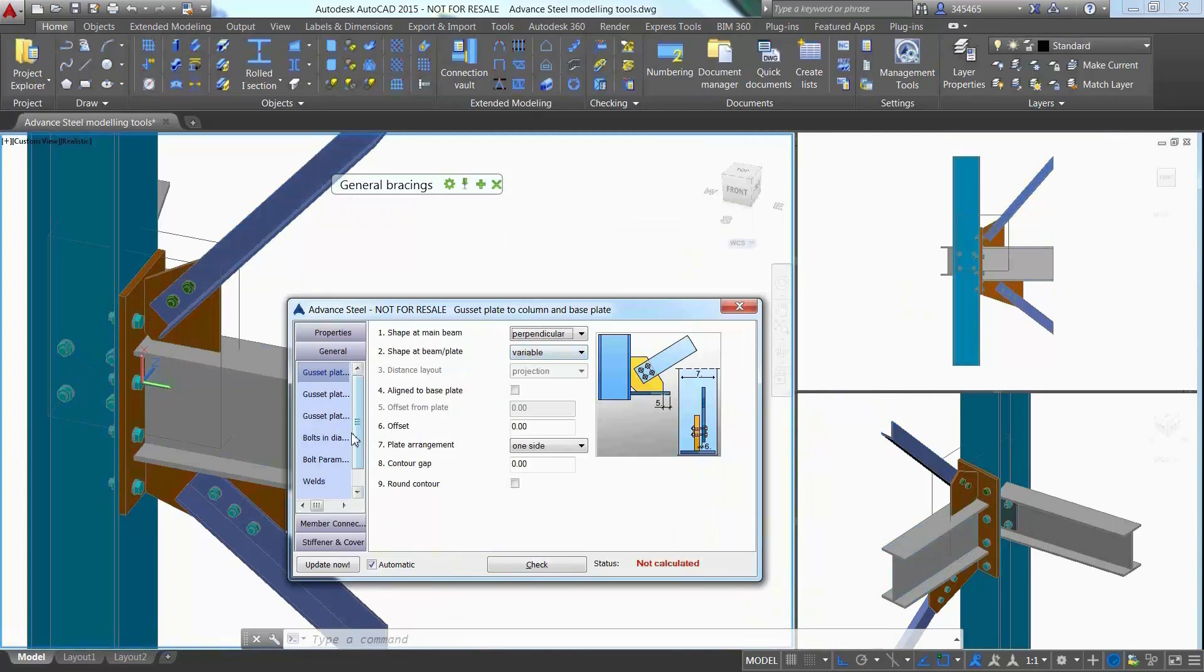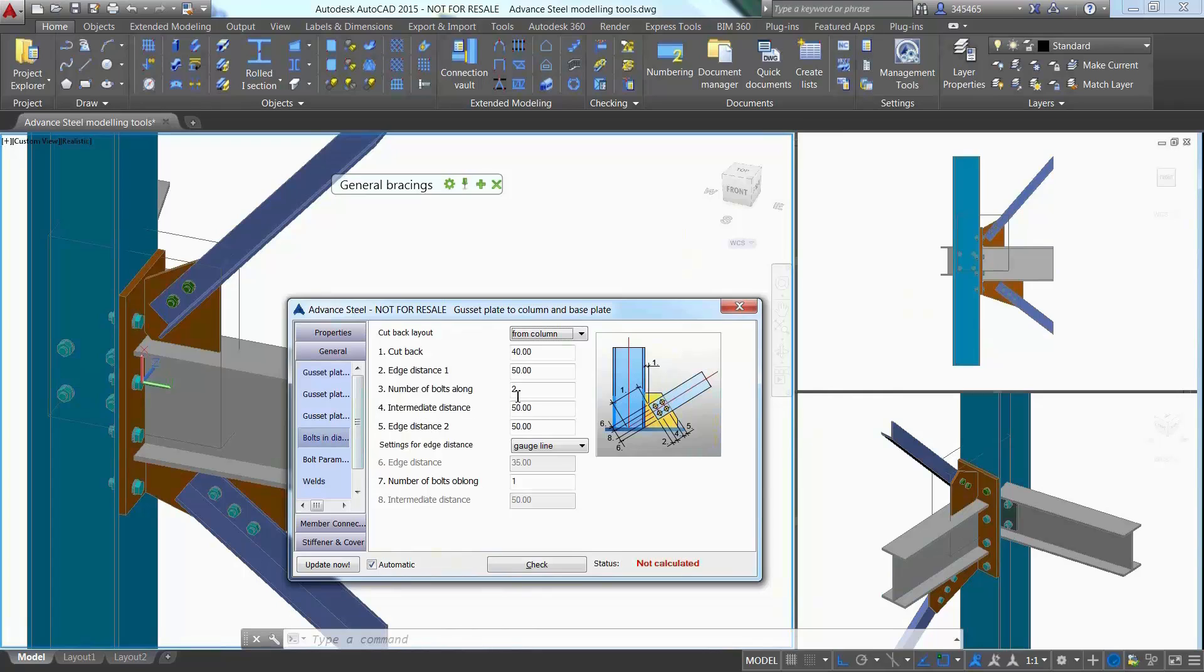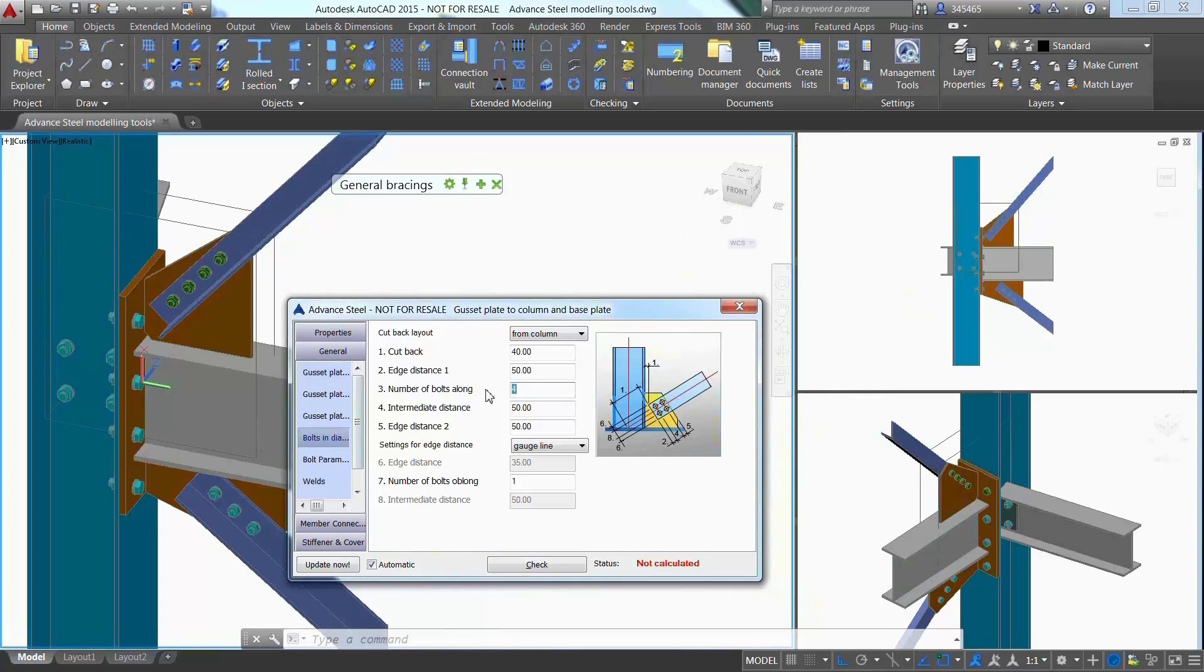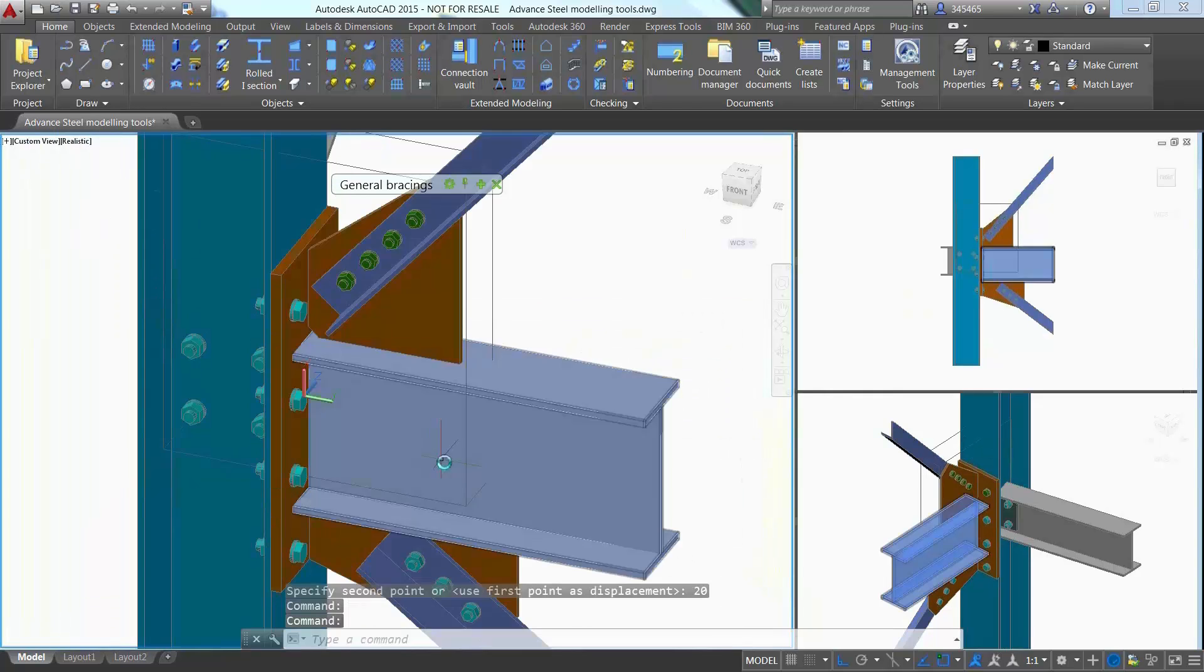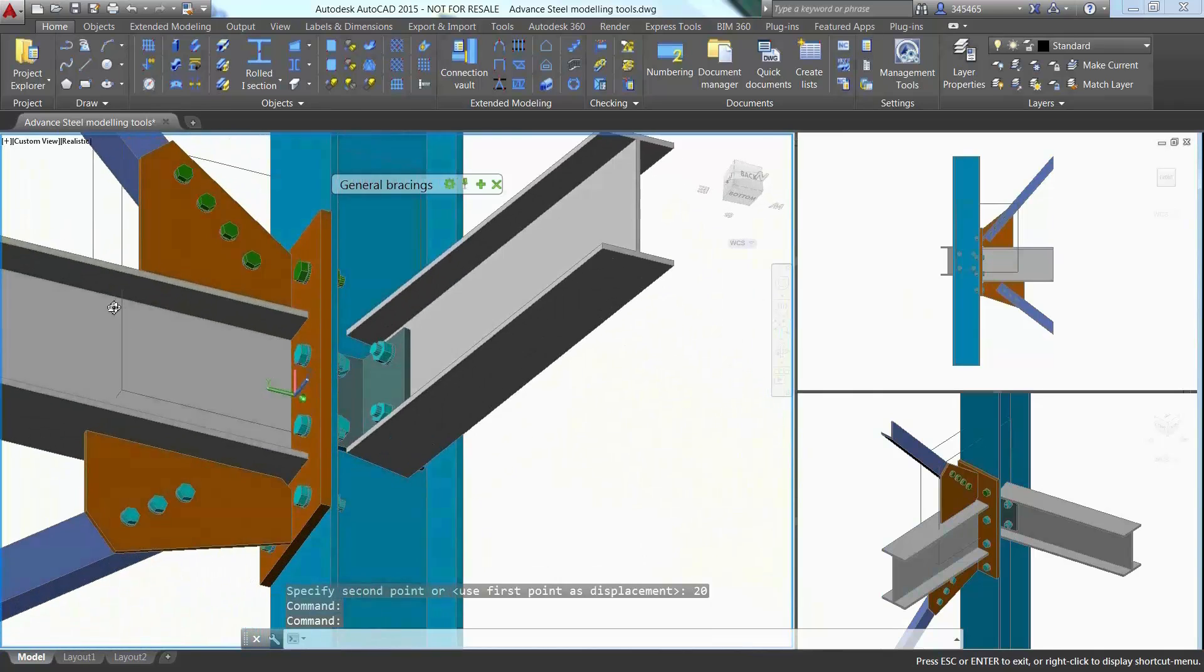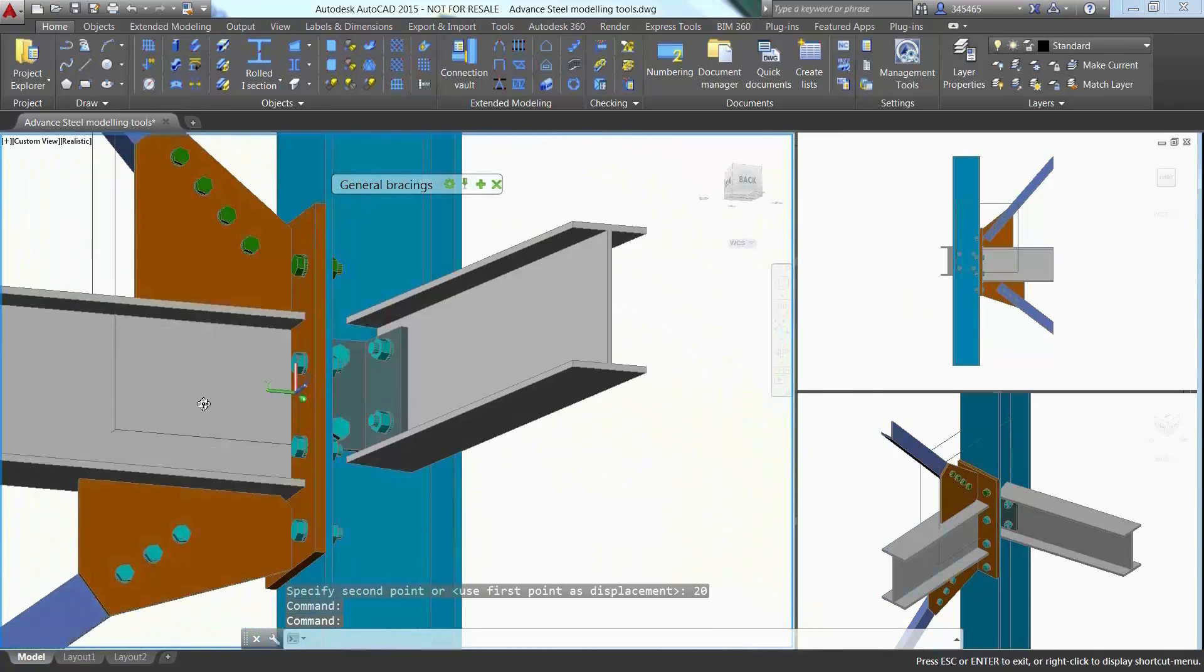By navigating through the different options offered in the properties dialog box, it is easy to adjust the connection by defining a different gusset shape or modifying the bolt's quantity, which immediately affects the gusset size.